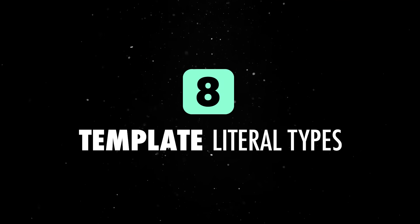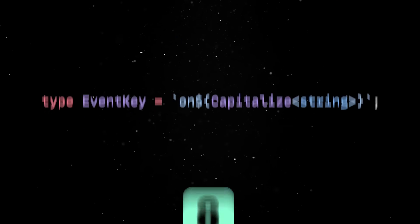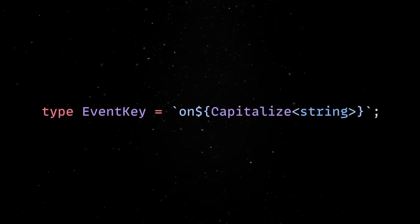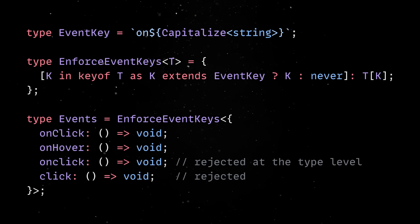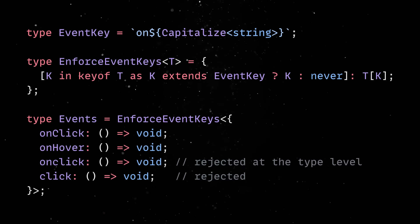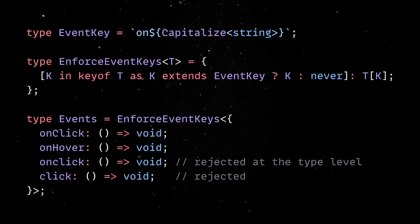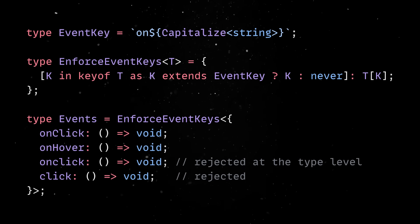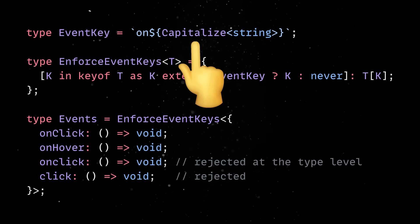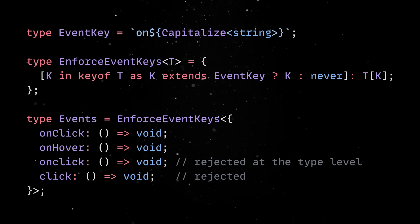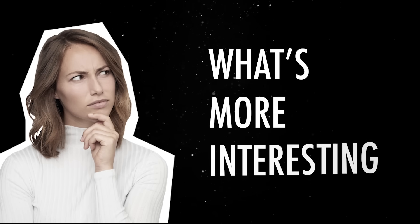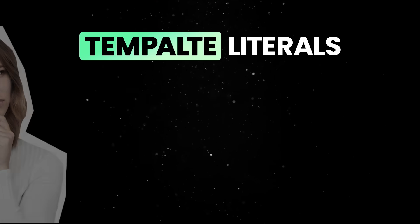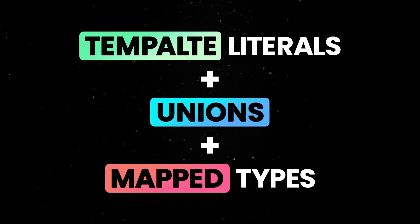Back to the video, template-literal types let you construct types using string interpolation. This is great because it allows you to enforce naming conventions. For instance, if you want every property in an object to start with the on preposition followed by a capital letter, you can actually encode that rule in the type system. What's more interesting is that we can combine template-literals with unions and map-types to build types that scale automatically.